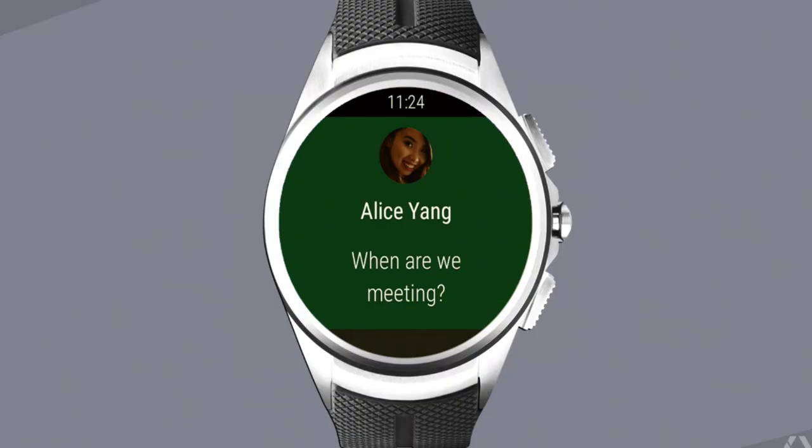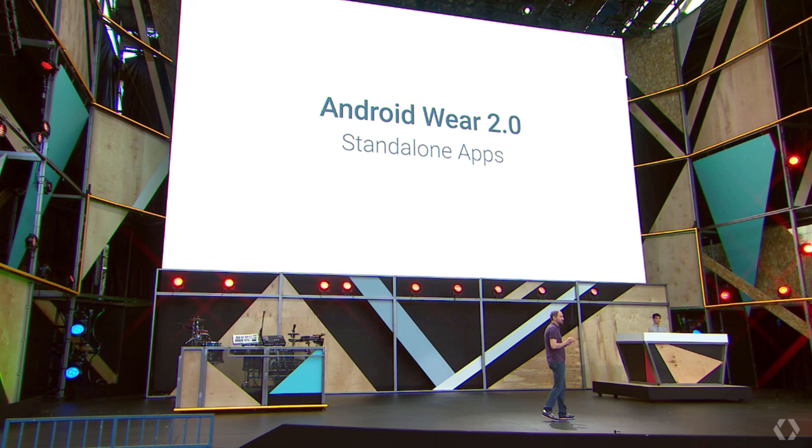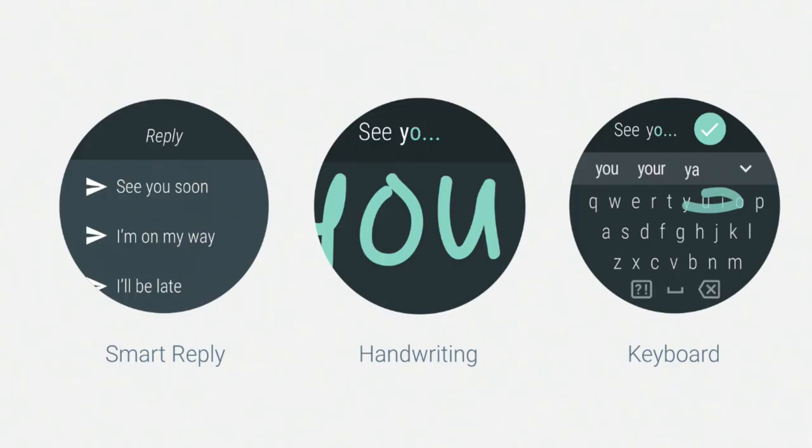This year, Android also revealed the next version of their Android Wear OS, Android Wear 2.0. It features standalone apps for Android Wear and also supports cellular-enabled wear devices.